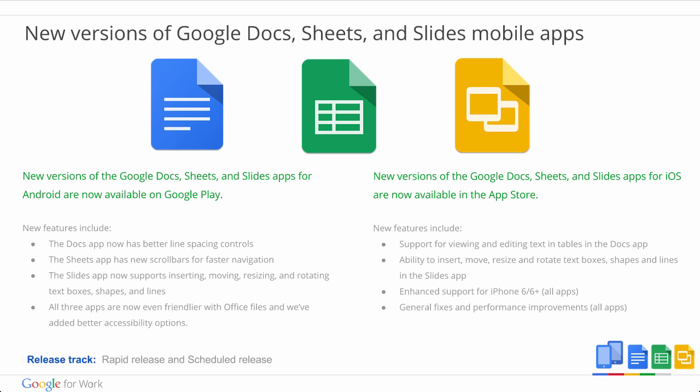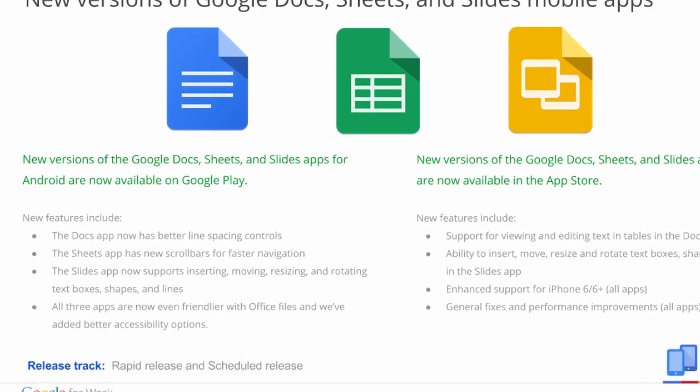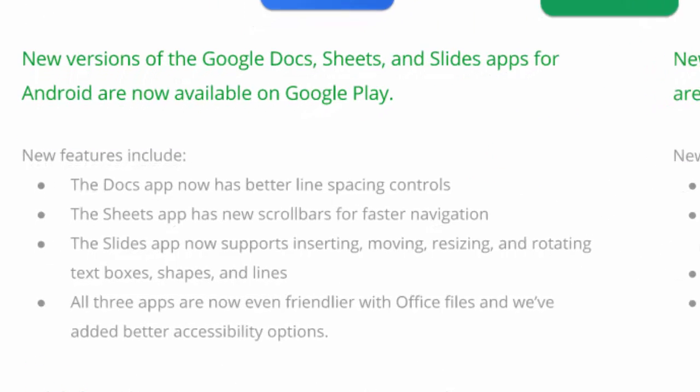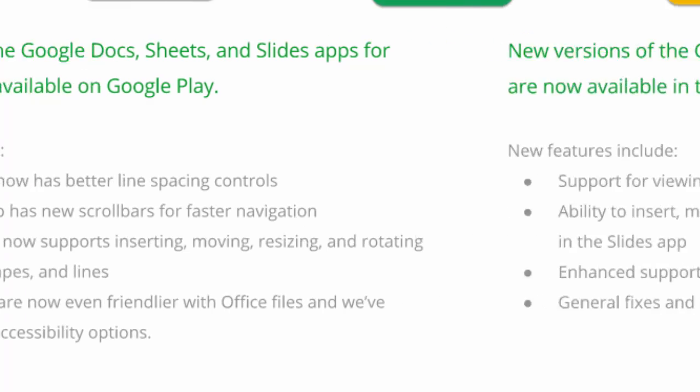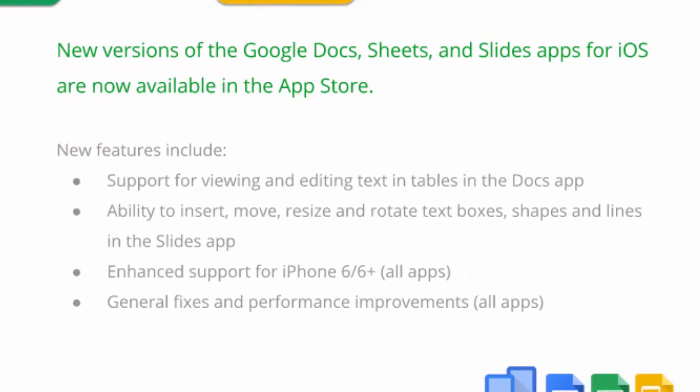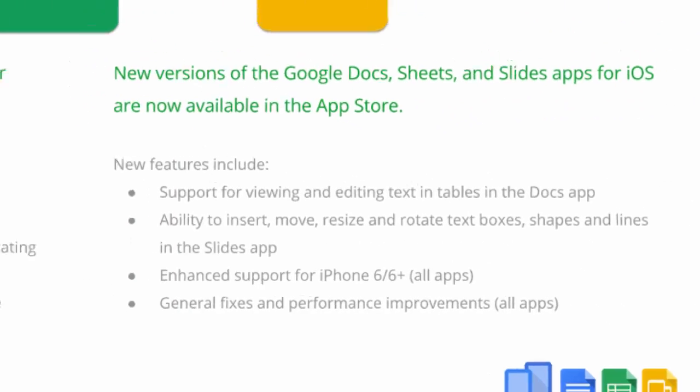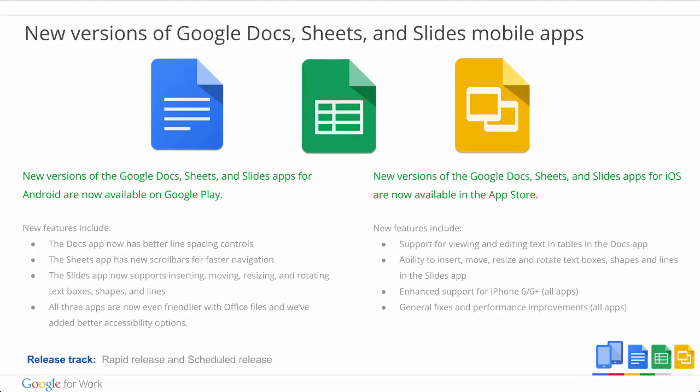Let's move on to some quick updates relevant to your mobile users. So there are new versions of the Google Docs, Sheets, and Slides apps, both for Android, now available on Google Play, and iOS apps, now available in the App Store. There are plenty of great new features making the mobile experience of Google Apps even better. So it's now even easier to work on the go. To download the new versions, check out the links below the slides in the presentation.